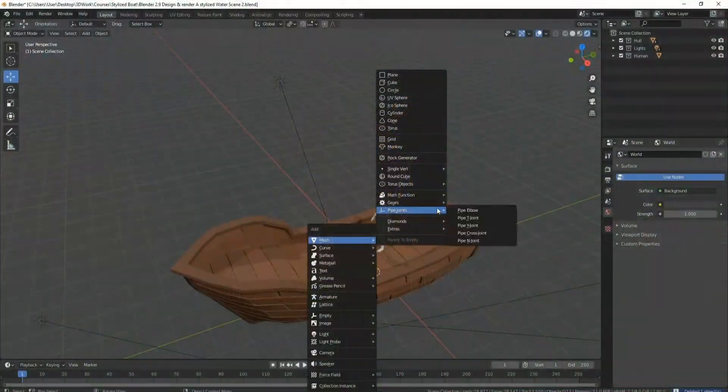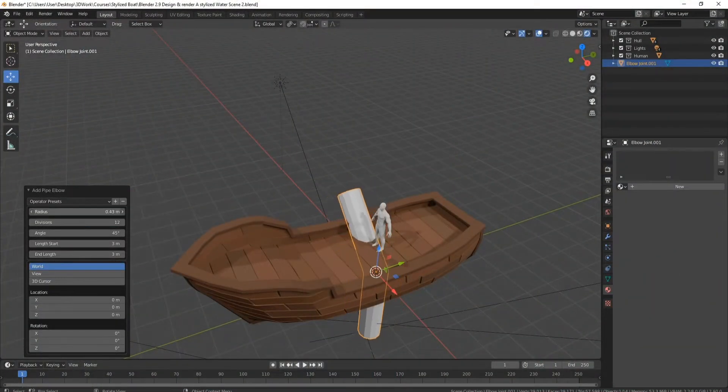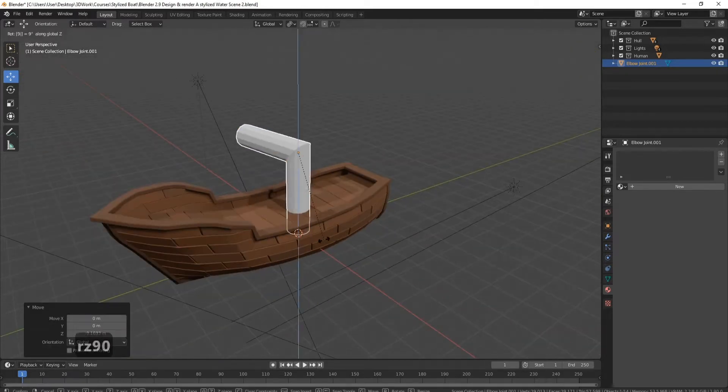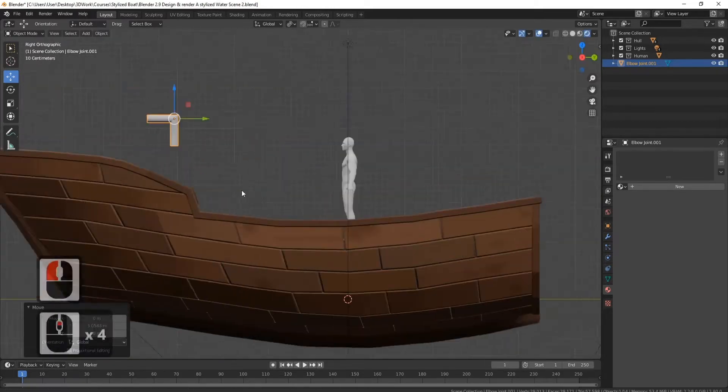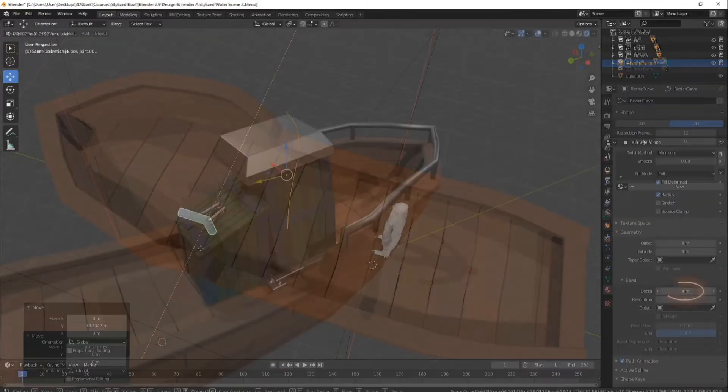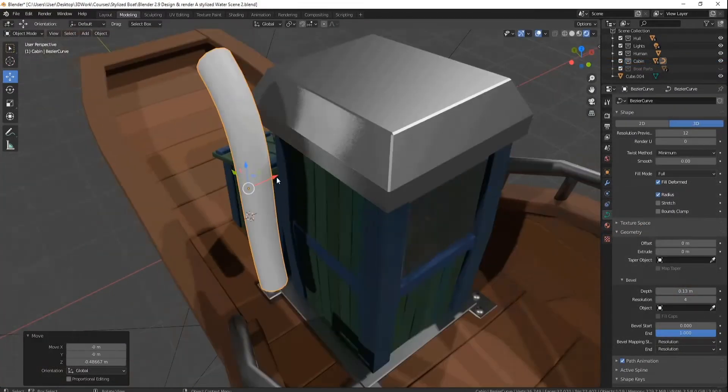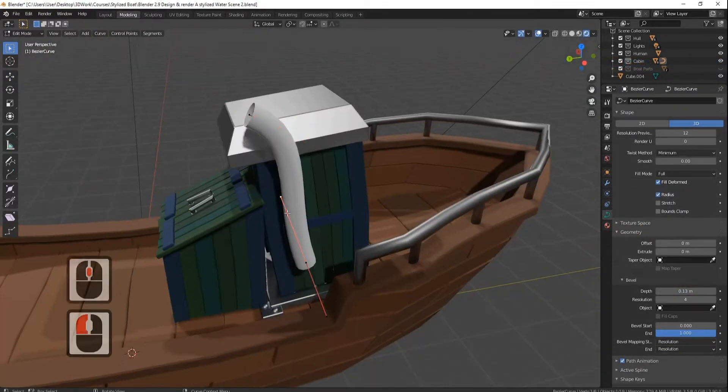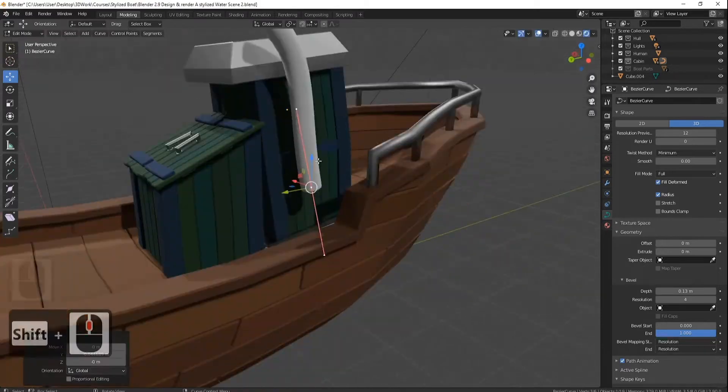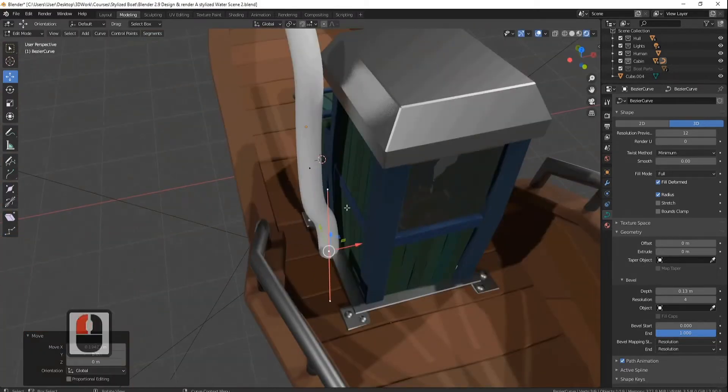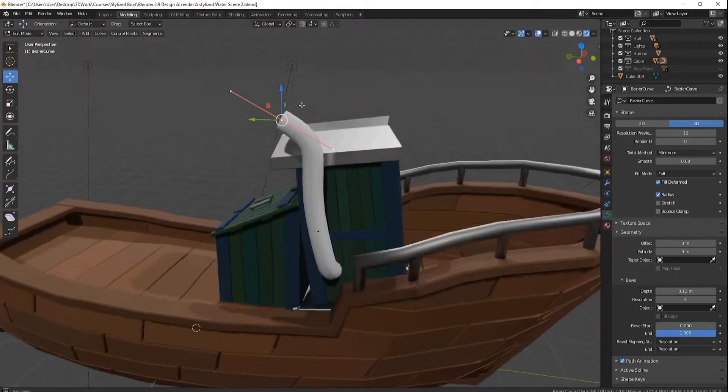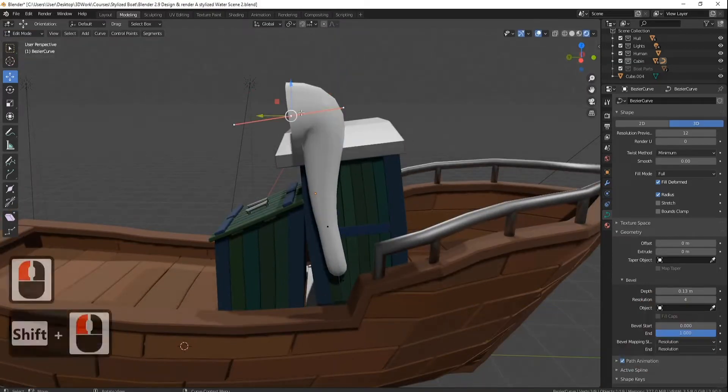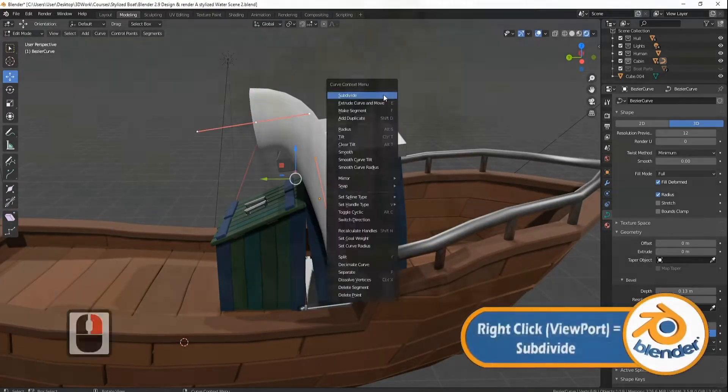In this course we'll be going over the very basics of Blender including getting quickly around the viewport and basic modeling techniques. As you move through the course the techniques you'll be learning will become more complex. We'll be using most of what Blender 2.9 has to offer. You'll be learning modeling techniques used by the professionals. The course has a great learning arc taking you from beginner to pro in a few short hours.